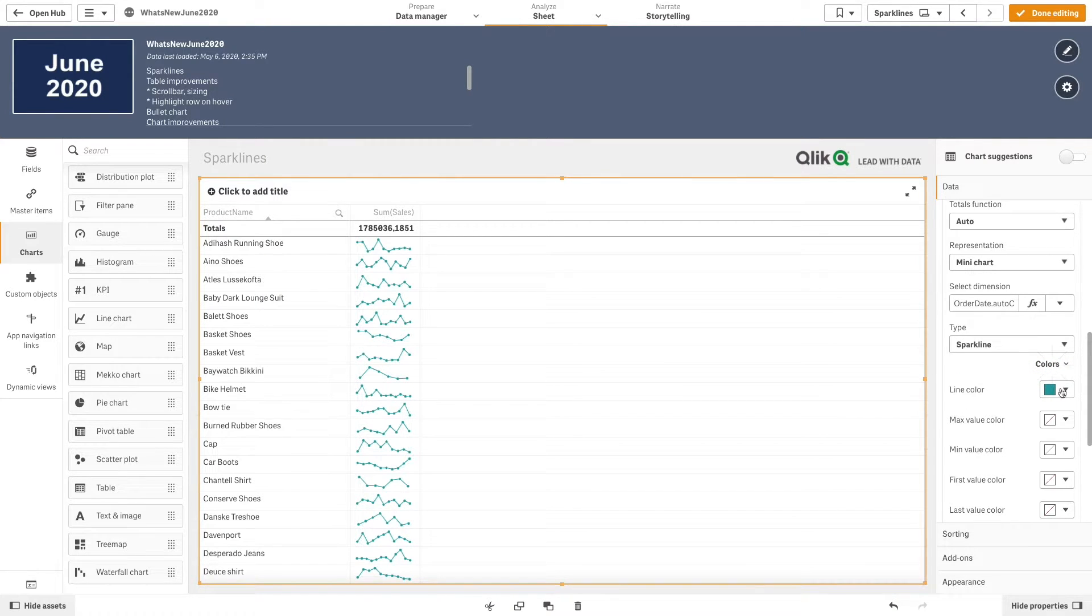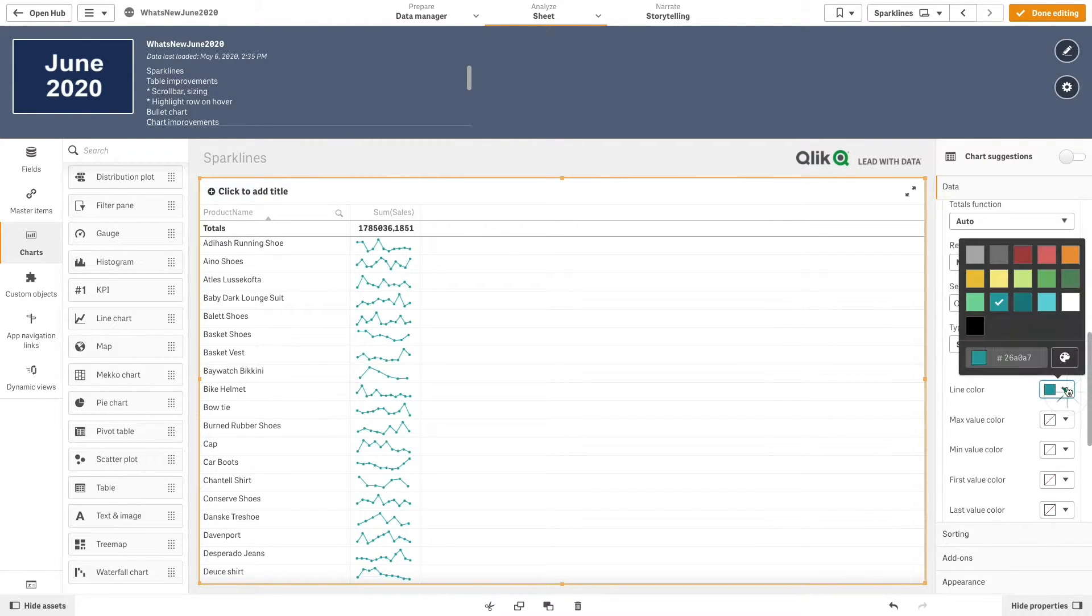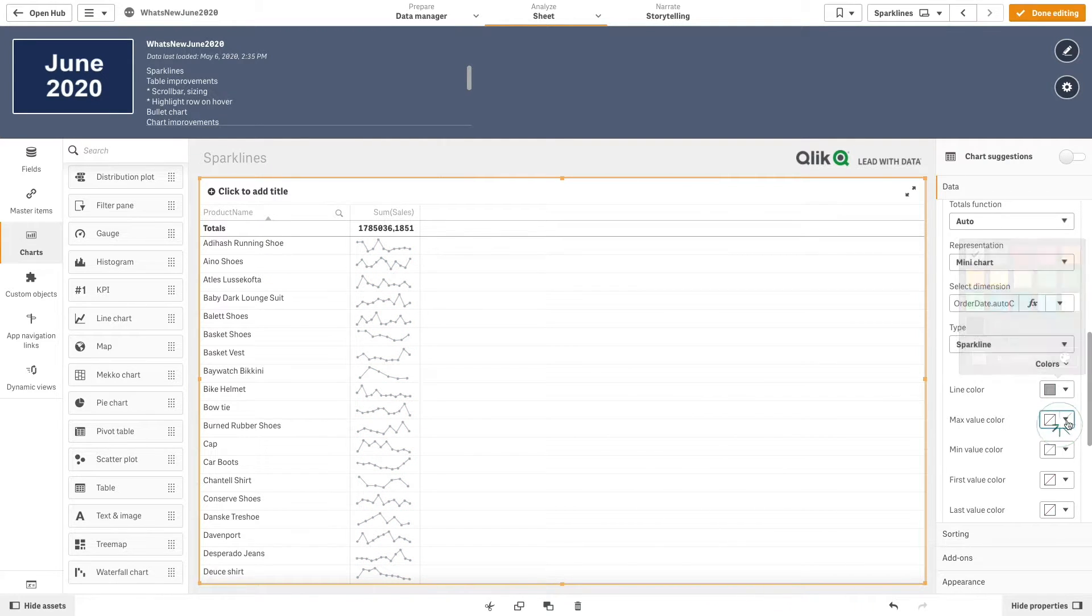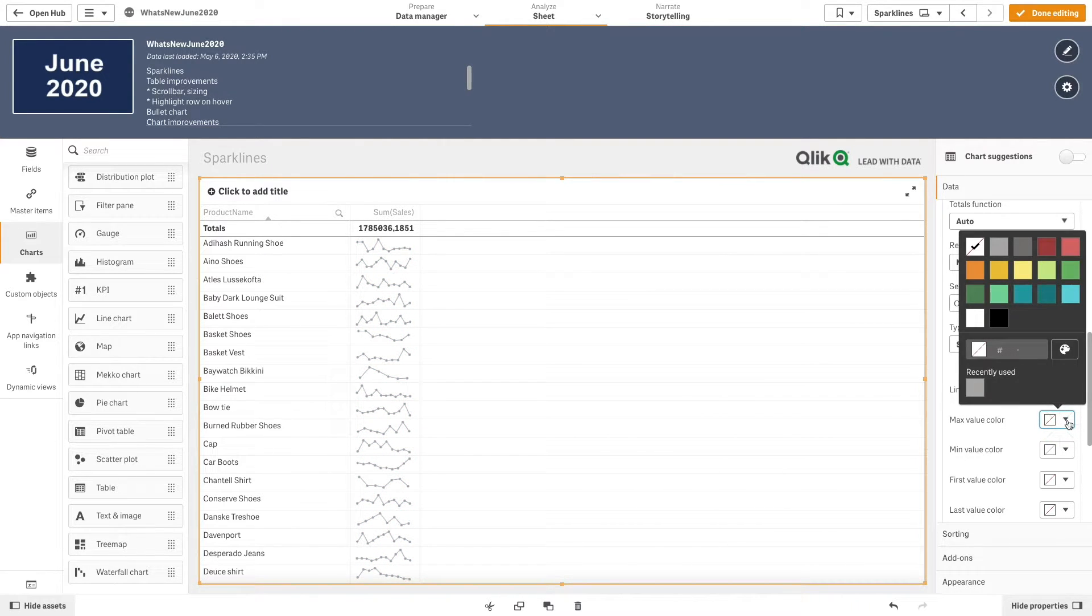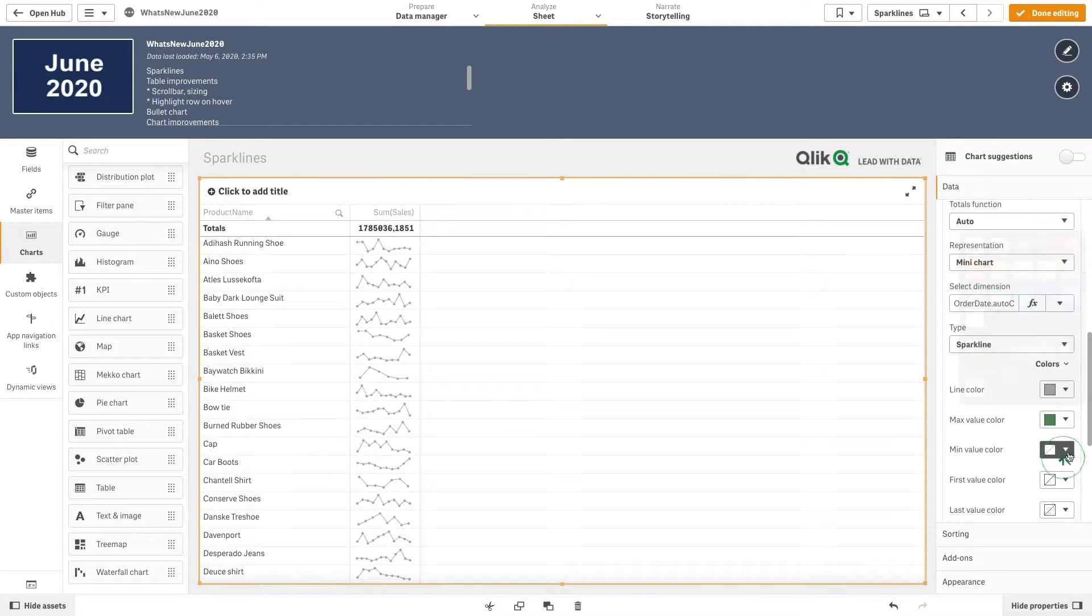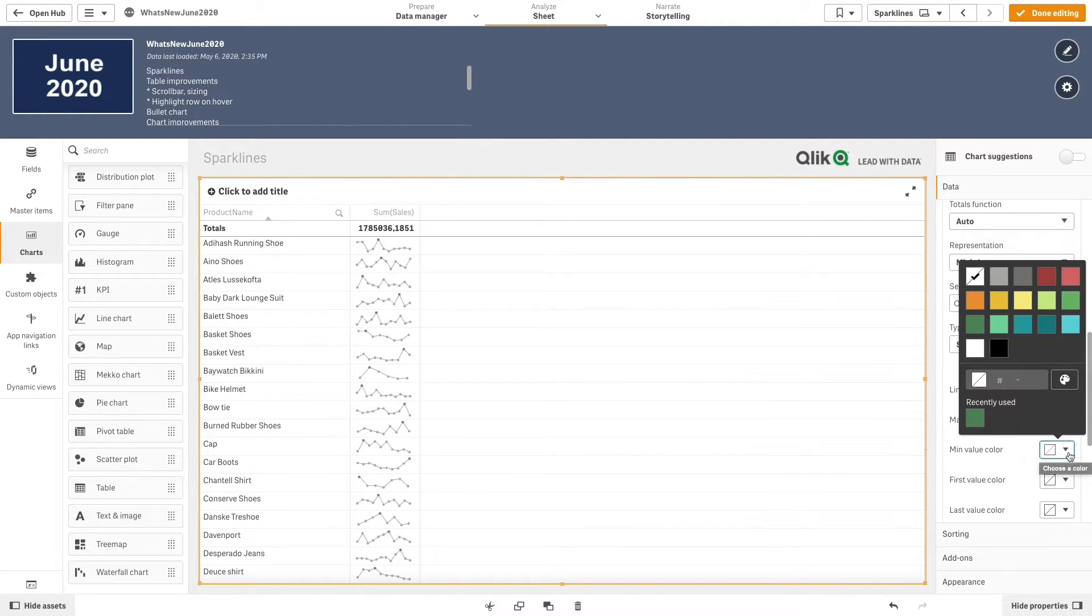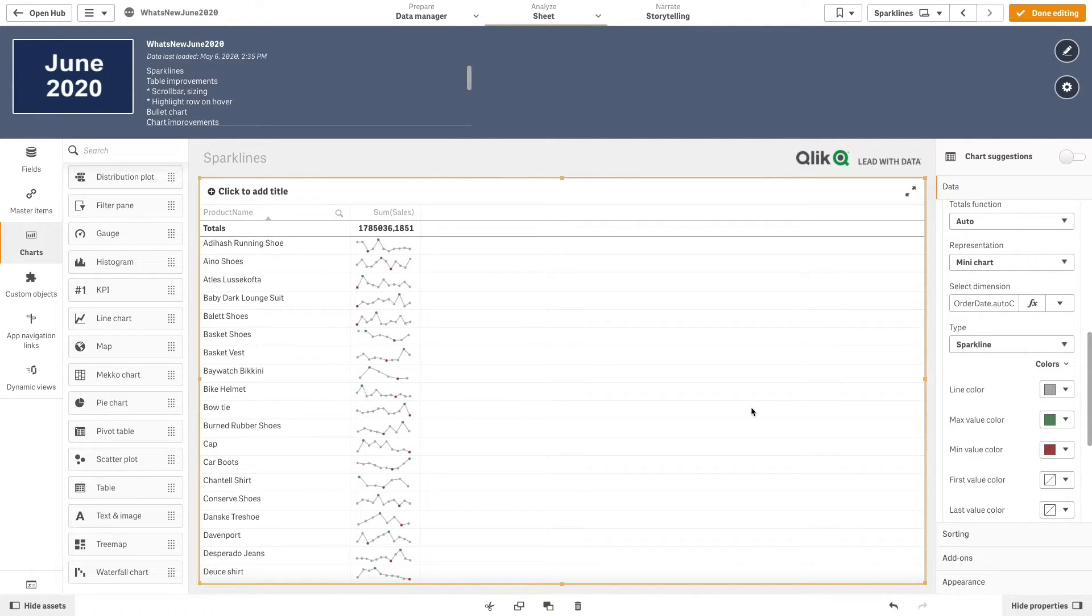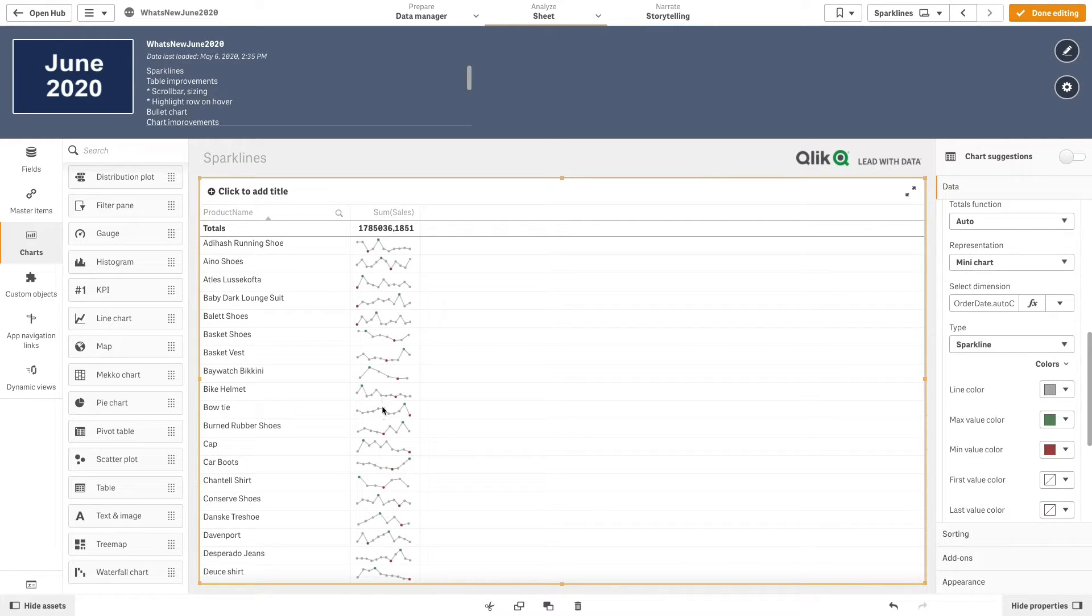Then, you can modify the colors used in the mini chart. In this case, we select the light gray for the line, the green for the max value, and the red for the min value. As you can see, now we have a sparkline with max and min values indicated in the table.